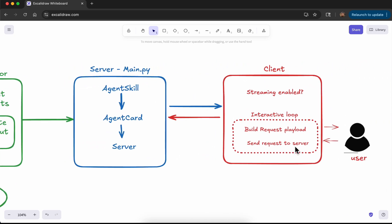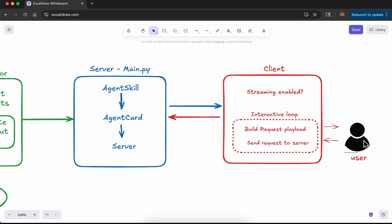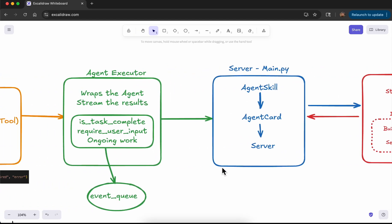Then we have the client. The client interacts with the server and first checks whether streaming is enabled for the agent. If streaming is enabled and the interactive loop feature is enabled, the client interacts with the user in a loop, gets user input, and if further inputs are required it asks the end user. Once a correct input is received, it builds the request payload, sends it to the server, and the server responds back. When the agent reaches a completed state, the client sends that message back to the user.